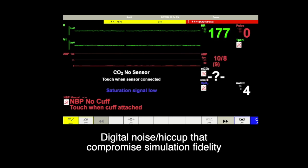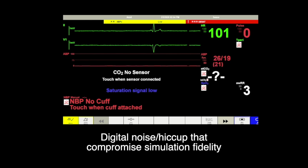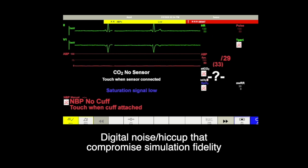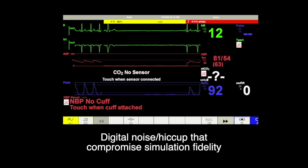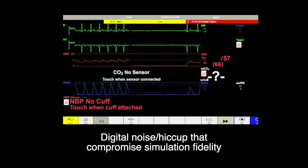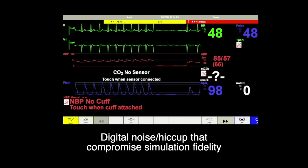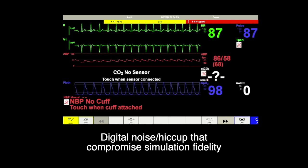Hello, this is Chong. When we run a simulation scenario with learners who are practicing clinicians, they may freeze in front of the parameters monitor and try to integrate the presented graphics and data. This can be due to the digital noise or hiccups of the mannequin's parameters. I found two digital noise or hiccups that may disturb clinicians' immersive learning in high-fidelity simulation.